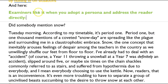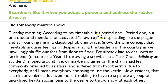Examiners like it when you adopt a persona and address the reader directly. This is a different topic — it's about snow days, and Kimi has invented the persona of a teacher, asking herself how her teachers feel on a snow day. 'Did somebody mention snow again? Tuesday morning. According to my timetable it's period one — but one thousand mentions of a coveted snow day are spreading like the plague and surrounding me in a claustrophobic embrace. Snow — the one concept that invariably arouses feelings of despair among teachers as we unwillingly shuffle our feet from floor to floor.' There's the powerful verbs — the shuffle conveying how miserable the teacher is.